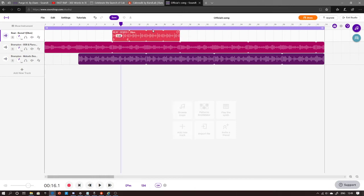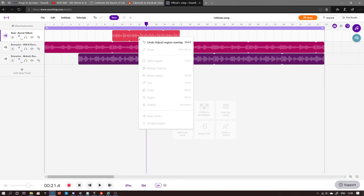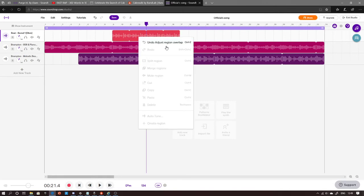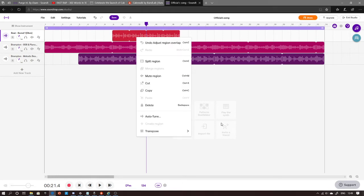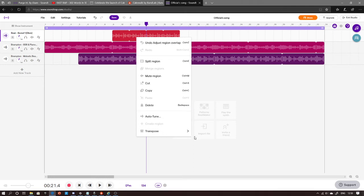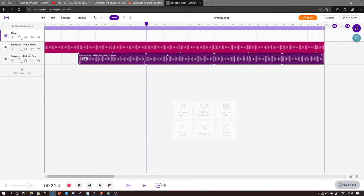If you didn't right click it, all you'll be able to do is undo or adjust the region overlap. But if you right click it then left click it, you've got all these different options — you could either click delete or backspace.